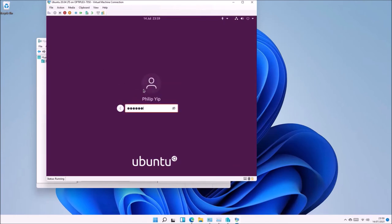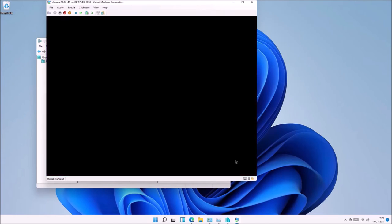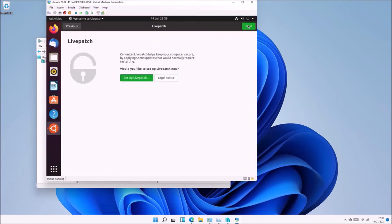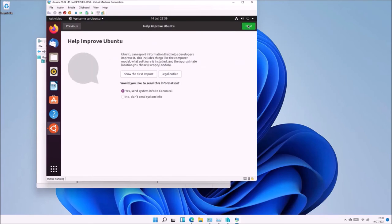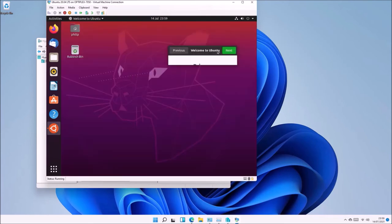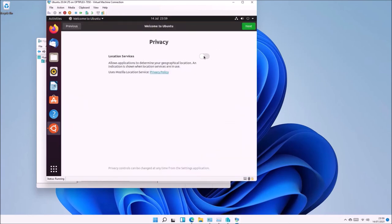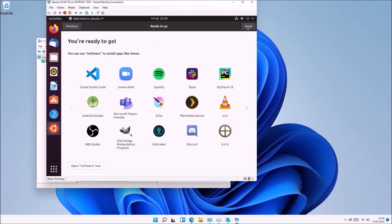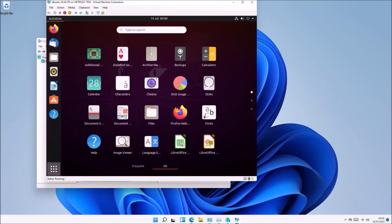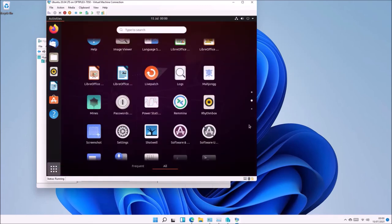Now log into the virtual machine using the password you created, and you'll be greeted with the final stages of the setup. I'm going to select Skip and Next through most of these screens. If you're going to use Maps or similar apps, you may want to enable Location Services.